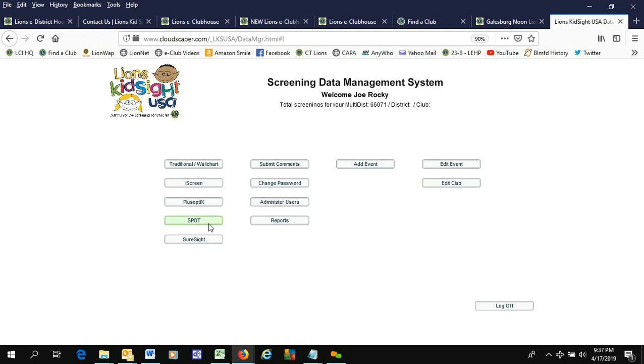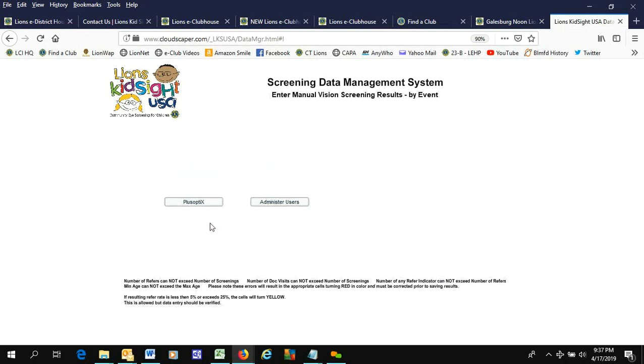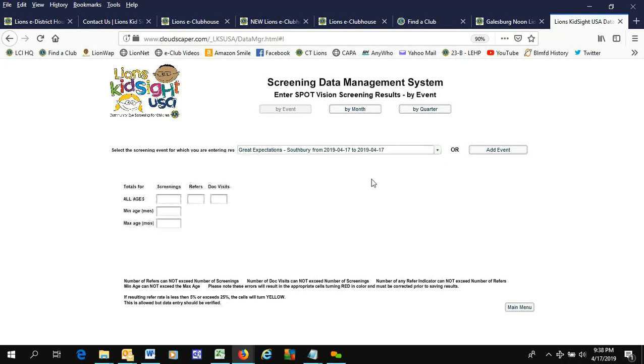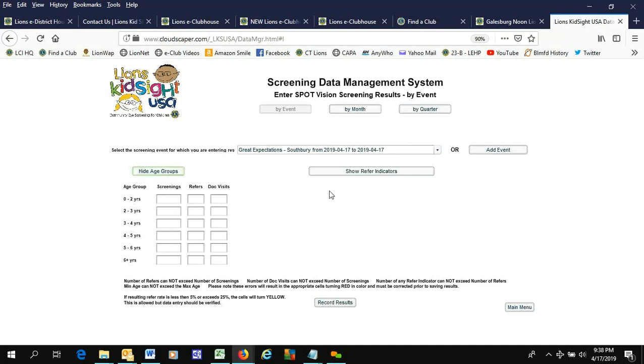Now we're going to record some spot elements by event, and this is the Great Expectations thing. We're going to show age groups in this particular case because we have that data. It could be all ages, but when you've got a chance to do something as detailed as this report, let's do it.